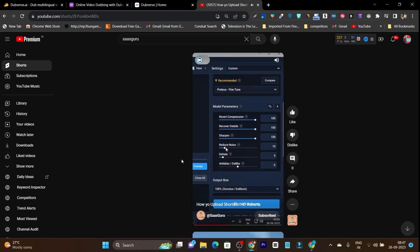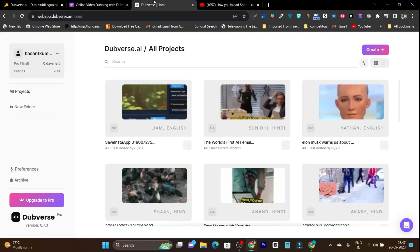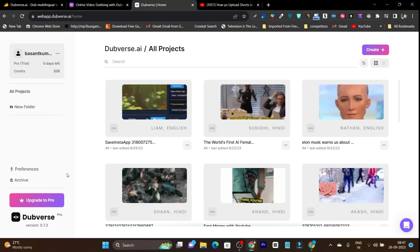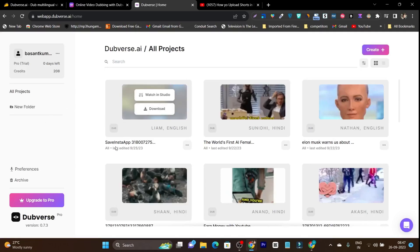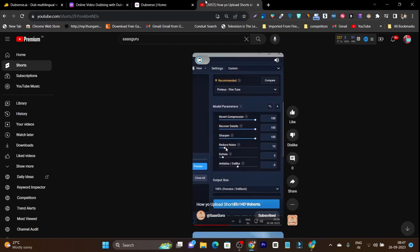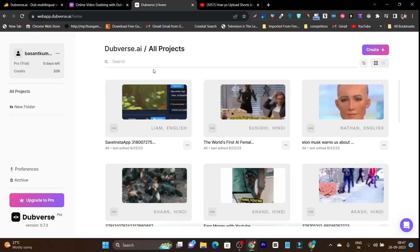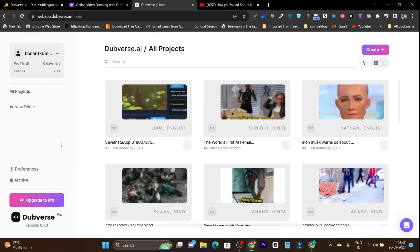You can see that actually it was available in Hindi, but I used Dubverse. I downloaded it from Instagram, then after that used Dubverse to convert it into English, and after that I published it on my YouTube channel.